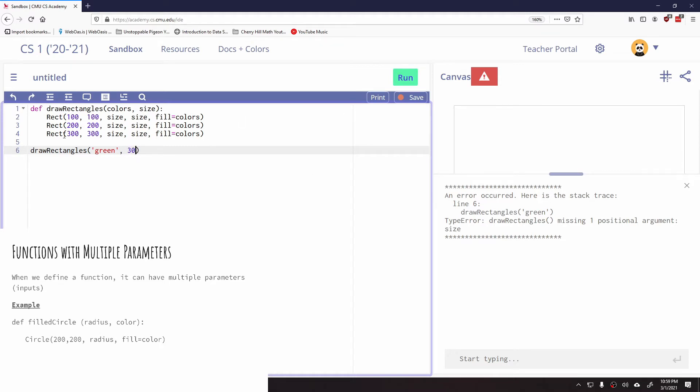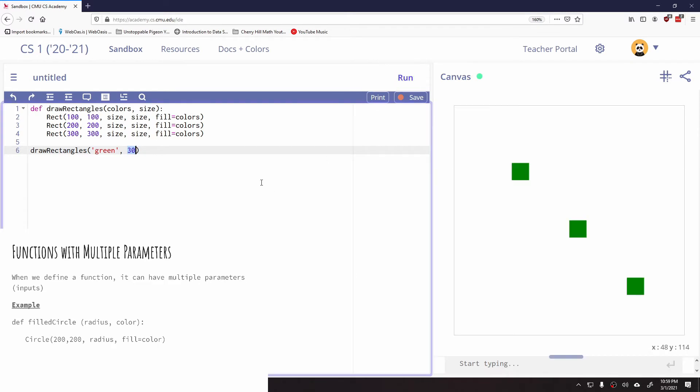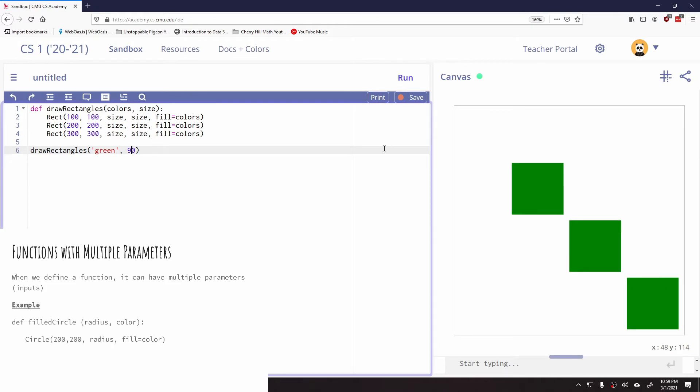So if I call the draw rectangles function, and I say I want the color fill to be green, and the size of the square to be 30 pixels, there it is. I can change this parameter and make it like 90. And there it is. So now I have the ability to change not only the color, but also the size, because I have defined multiple parameters.